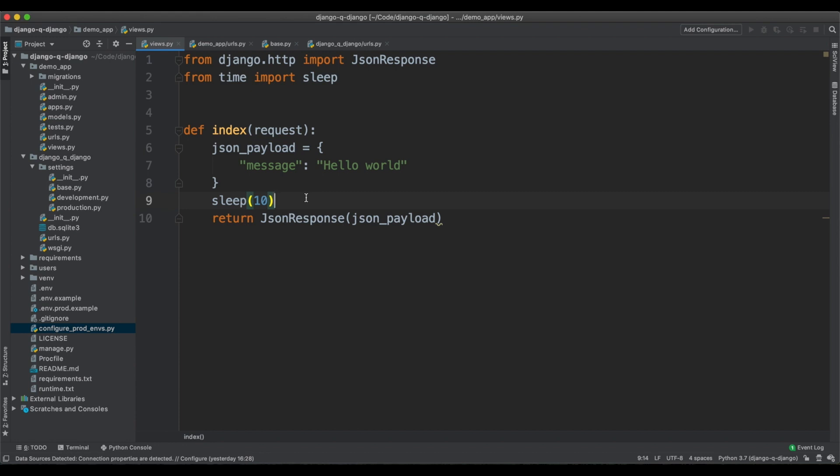Think about an API call inside a view, for example, or interactions with file systems or with a third-party API. Now this is not a bad thing by itself. There are many ways to get around single-threading in Python.